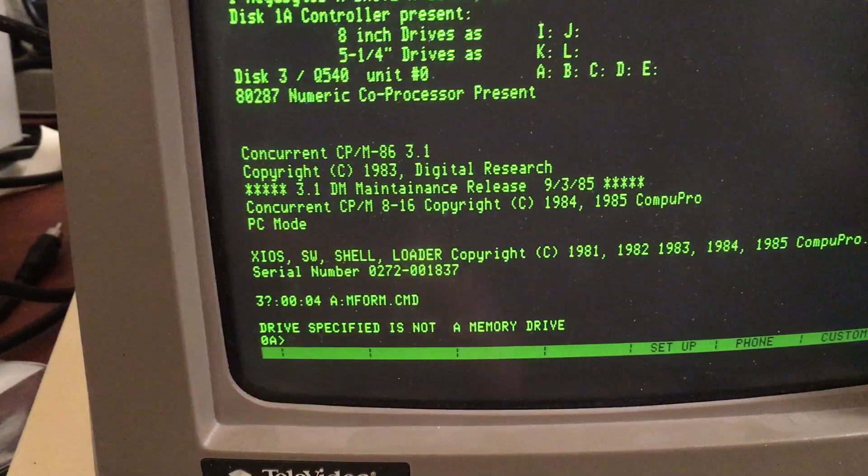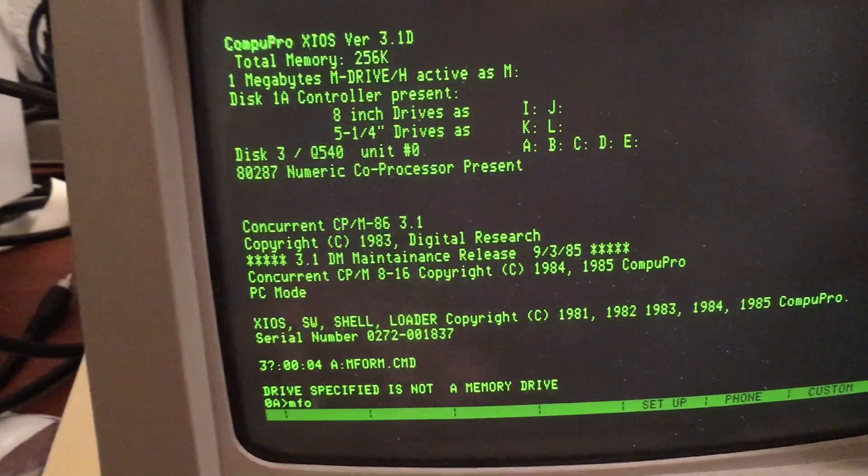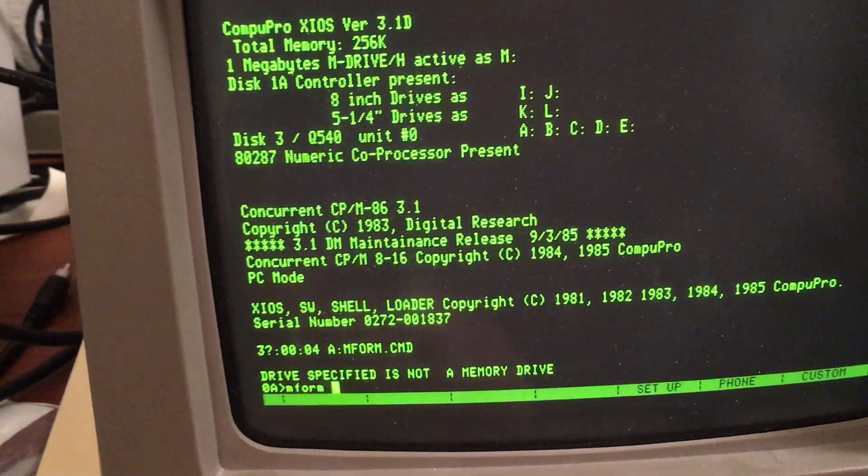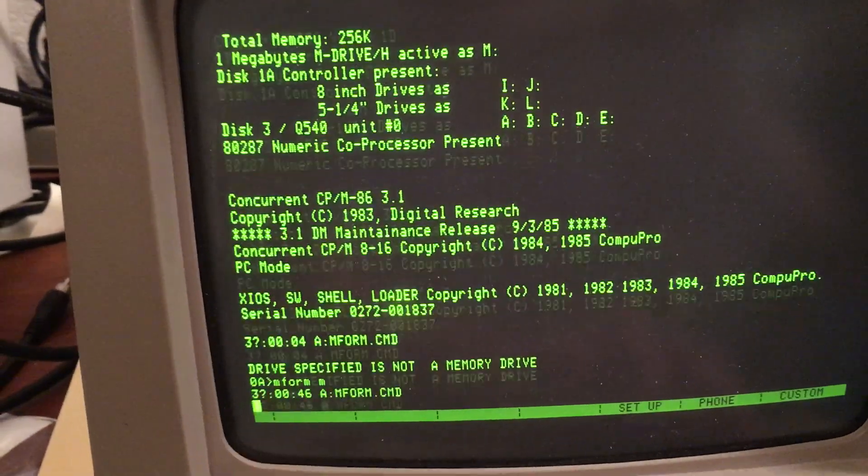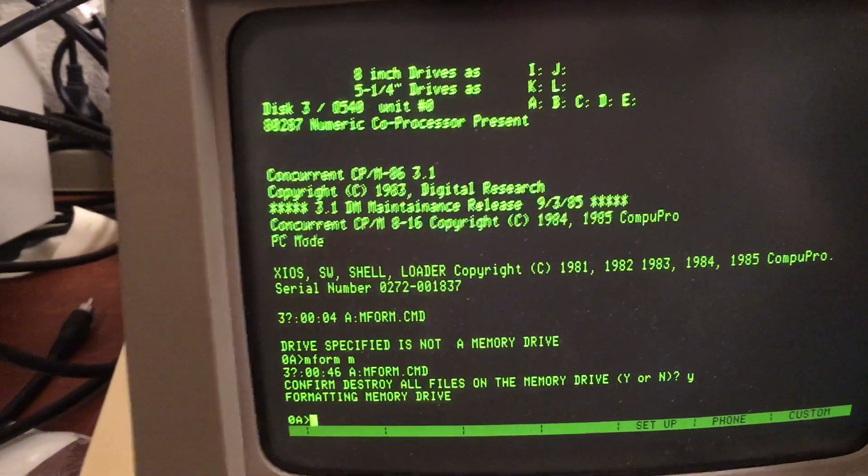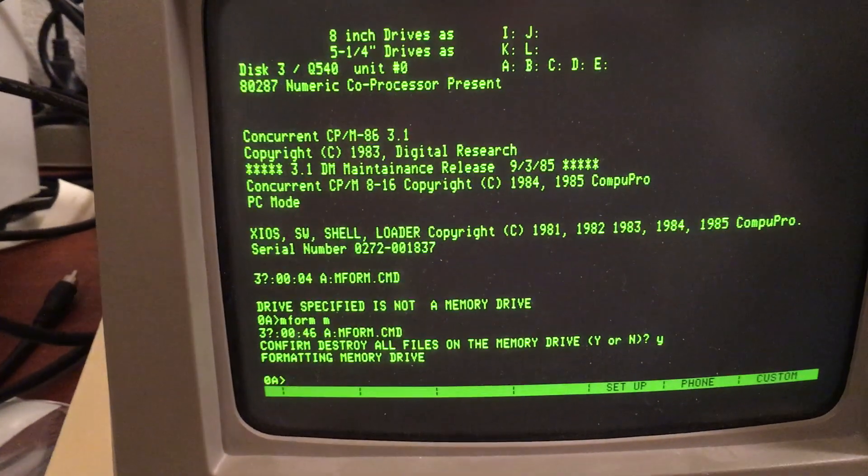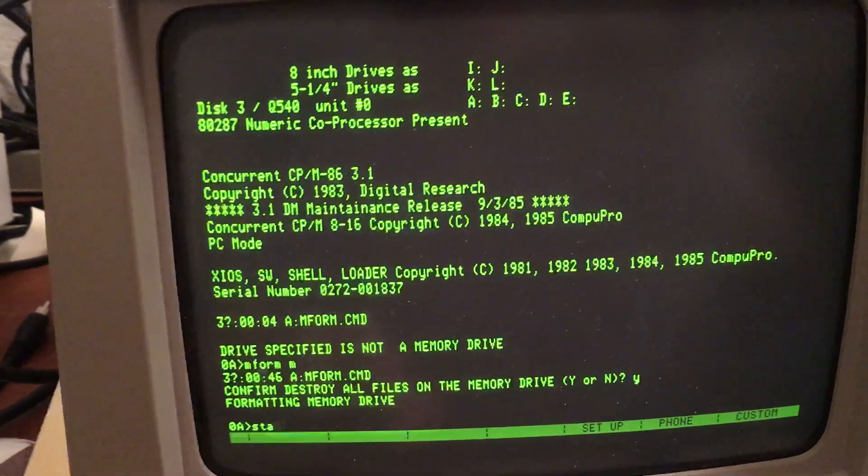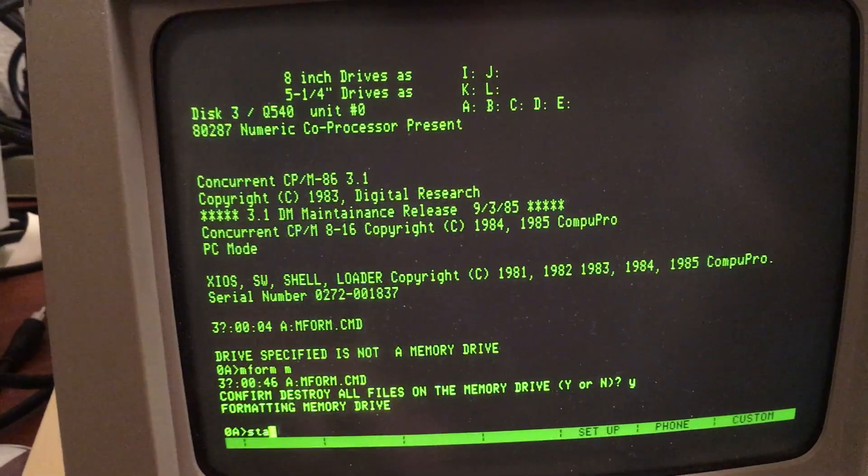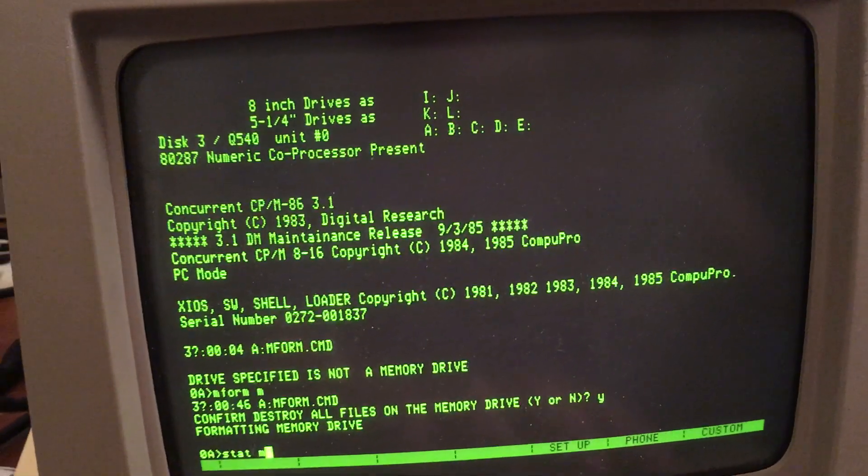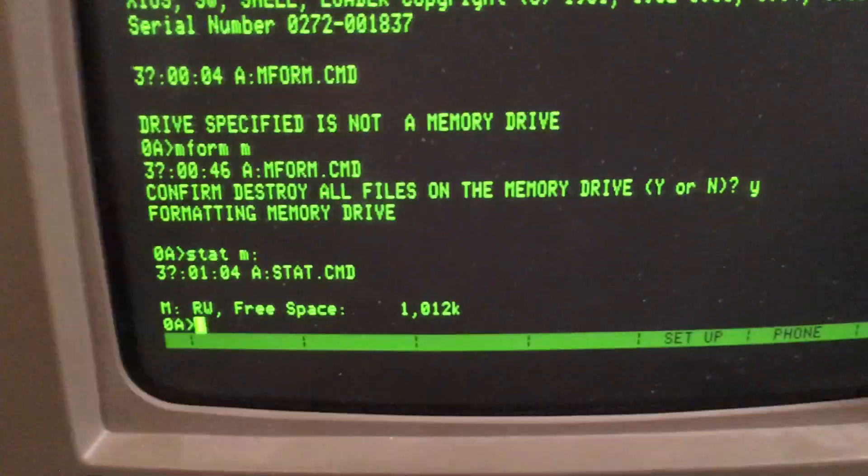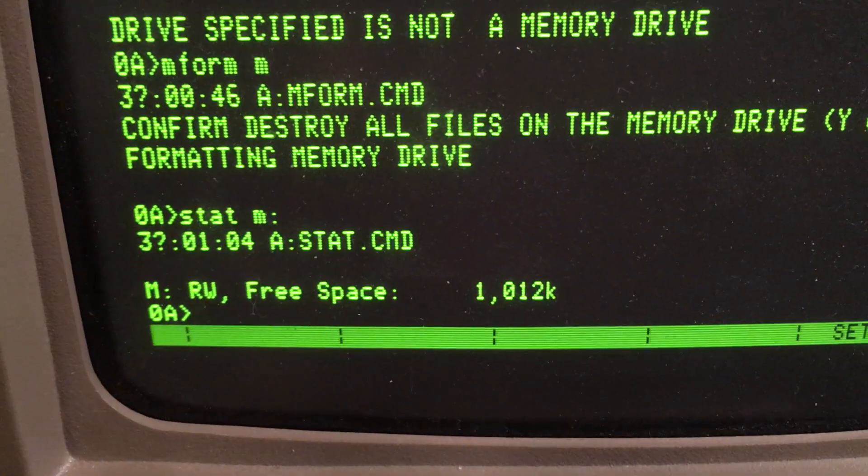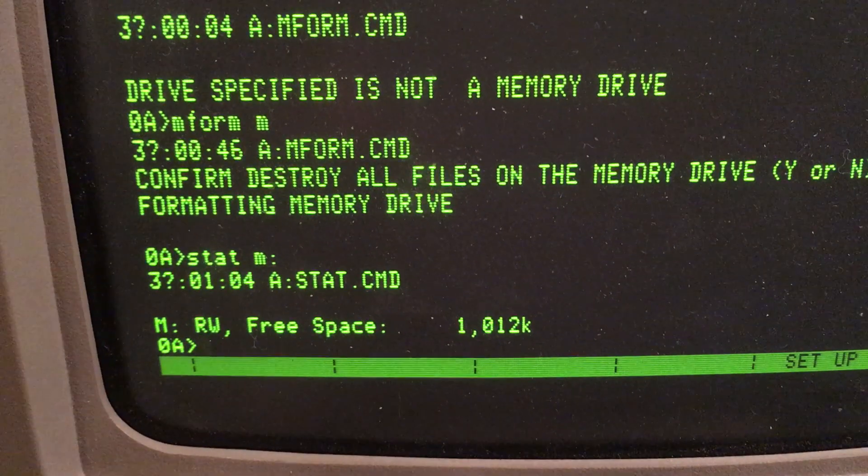If I give the M-form command, I'll create an M-Drive memory drive. And the stat shows I do indeed have a 1-meg RAM drive set up now.